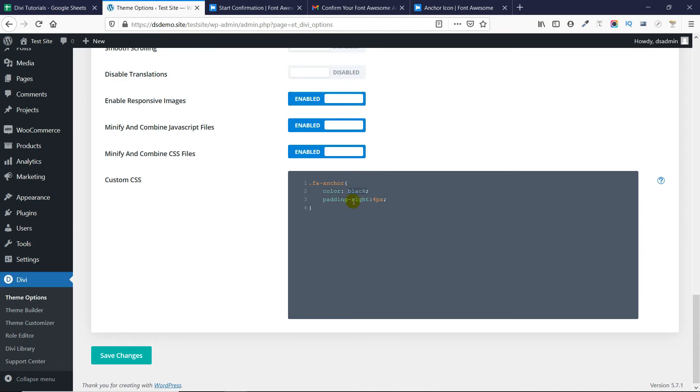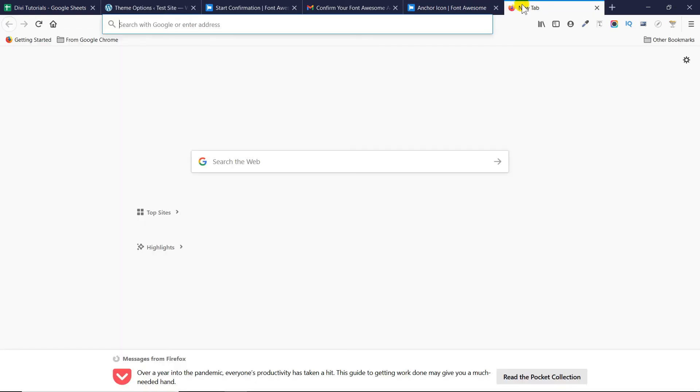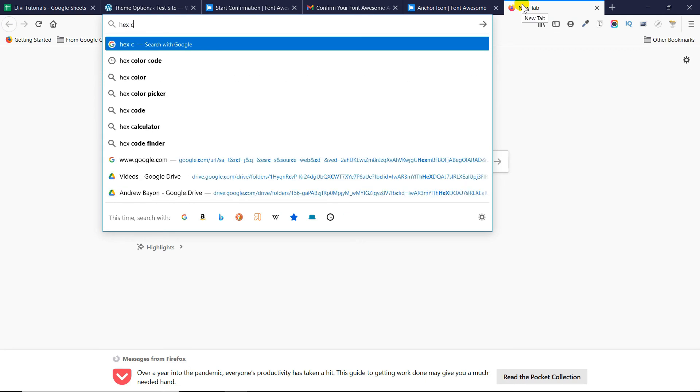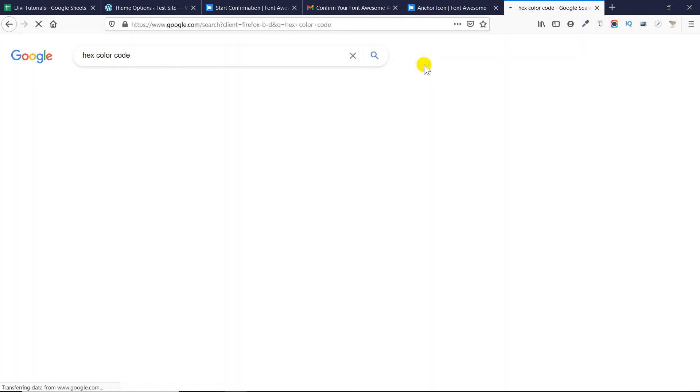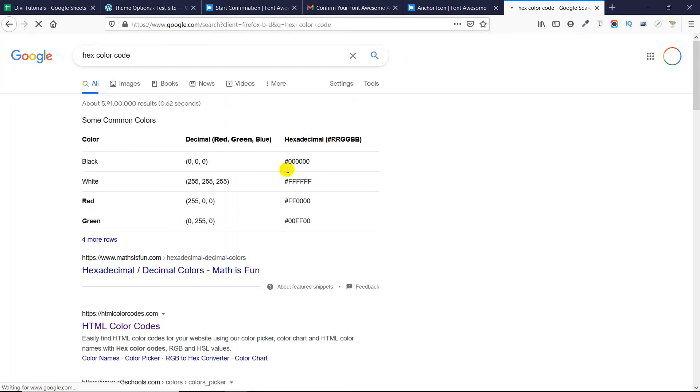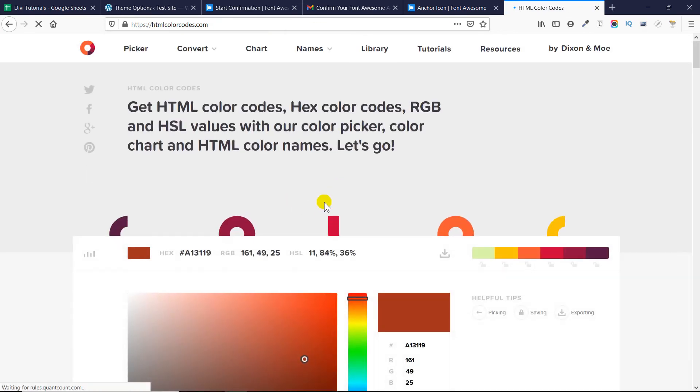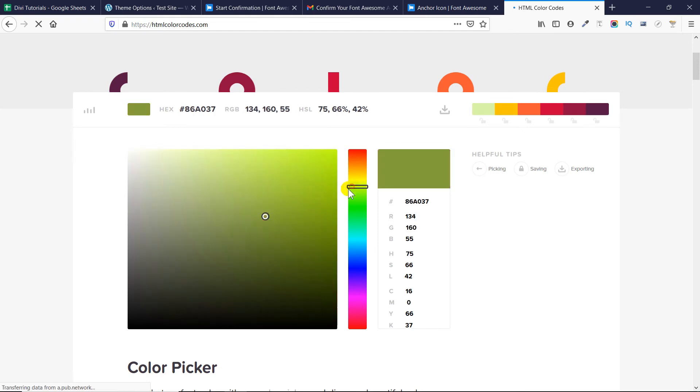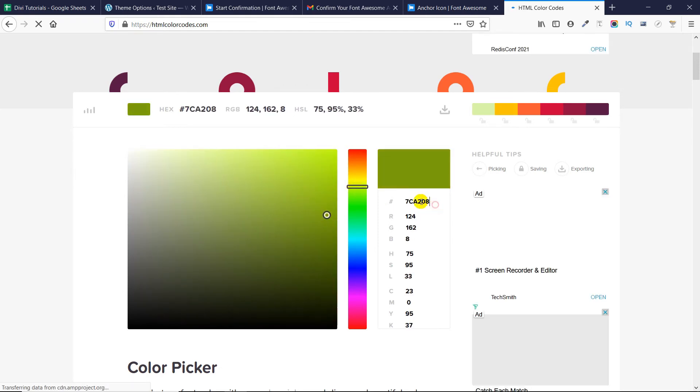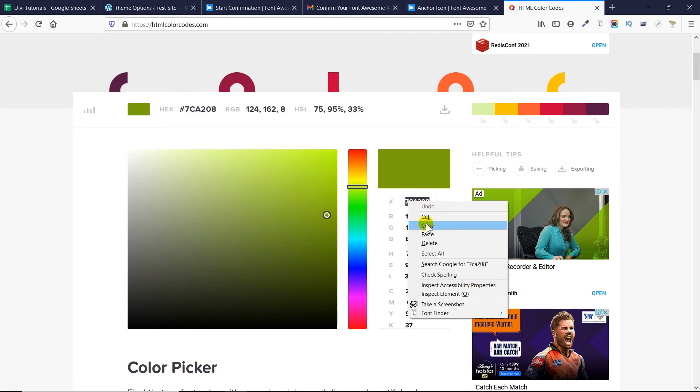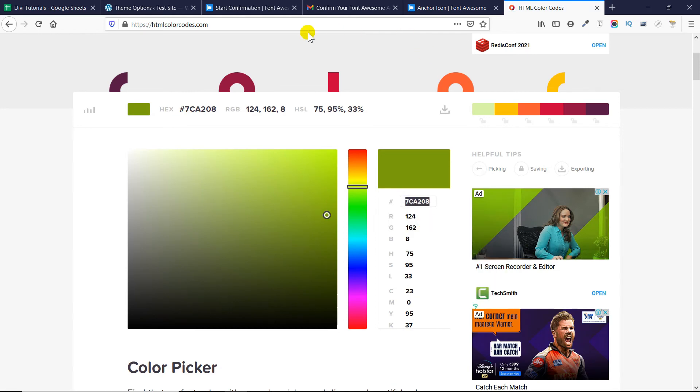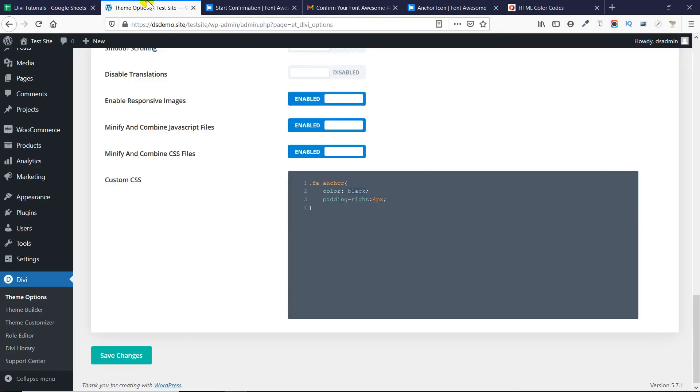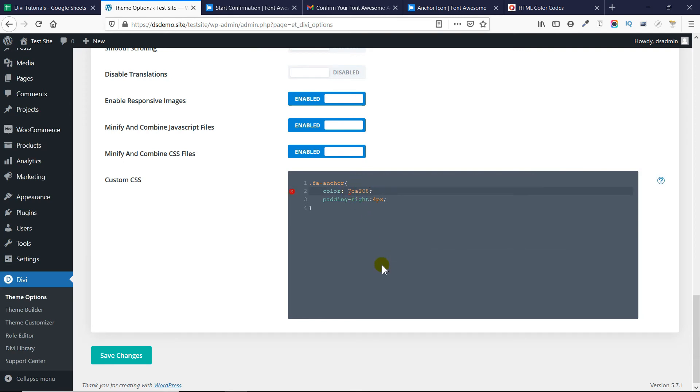So, to change the color you can add any color, any hex color code. So, if you are not sure how to pick a hex color code, let me show you. Search for hex color code on Google and you can go to any one of these links. All of them provide you the option to generate any hex color code. So, let's say I want to go with this color. So, this is my hex color code. I will copy this. I will go back to my theme options and I will replace this color with it. Now, I need to add a hash icon before it. Now, when I do that, I just need to click on save changes.